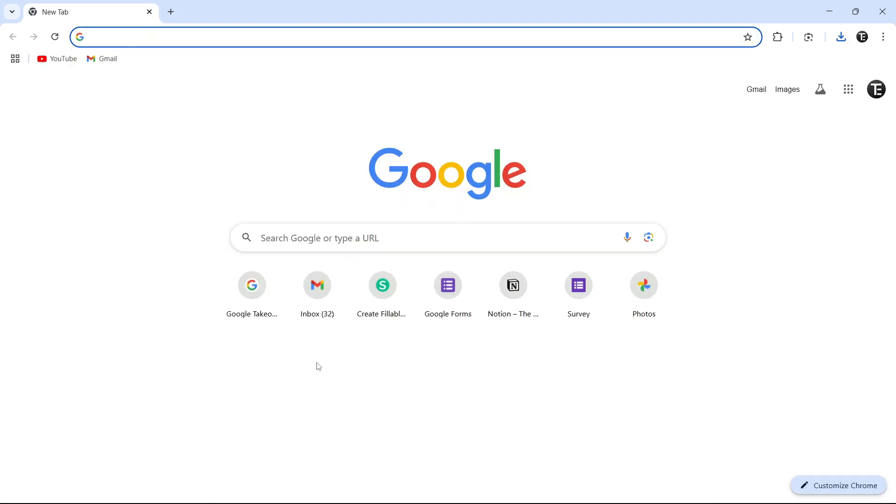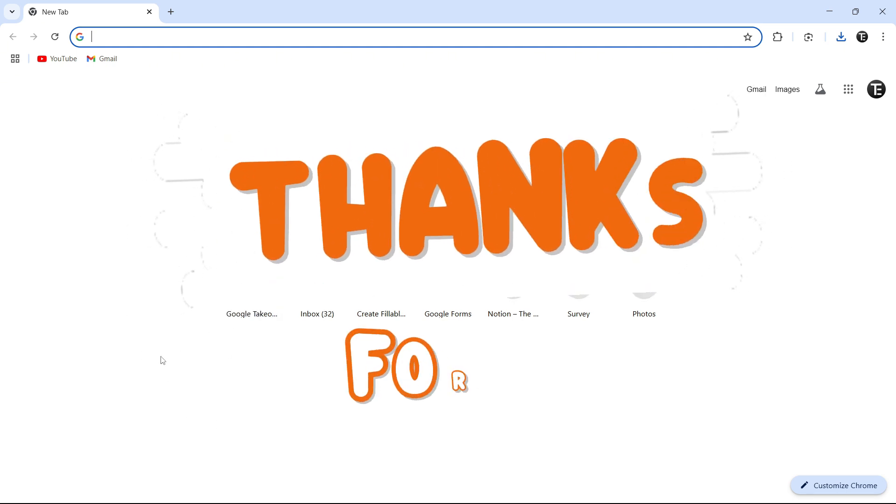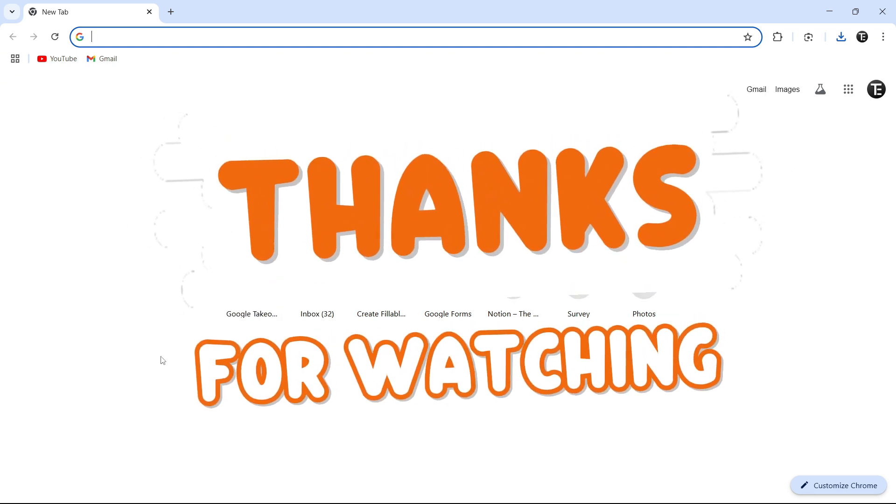And if you want to know how to create a Google Form, you can check out this video over here. That's it for today. Goodbye.